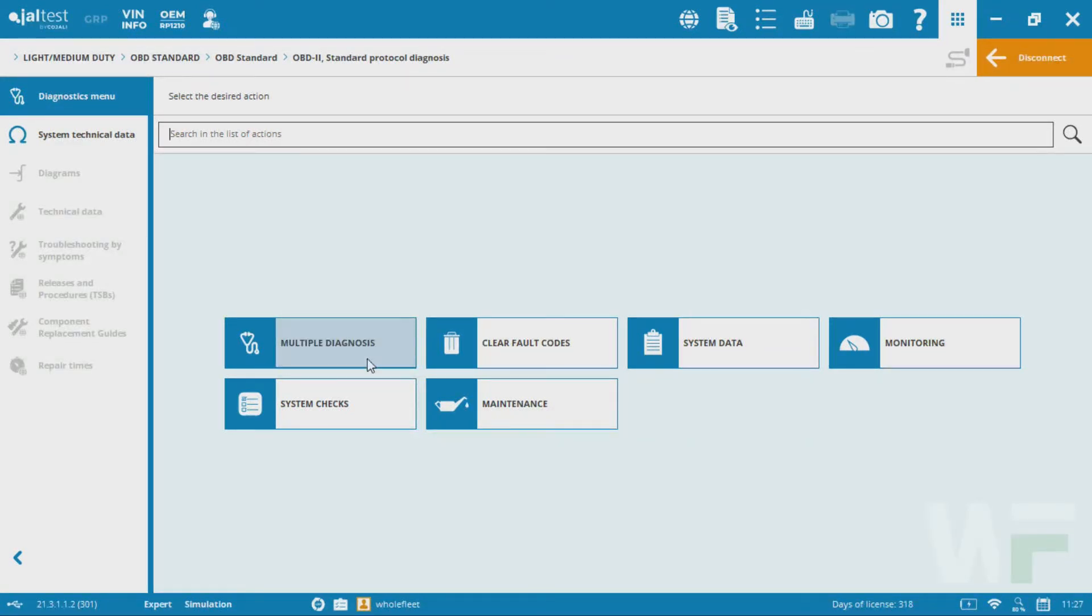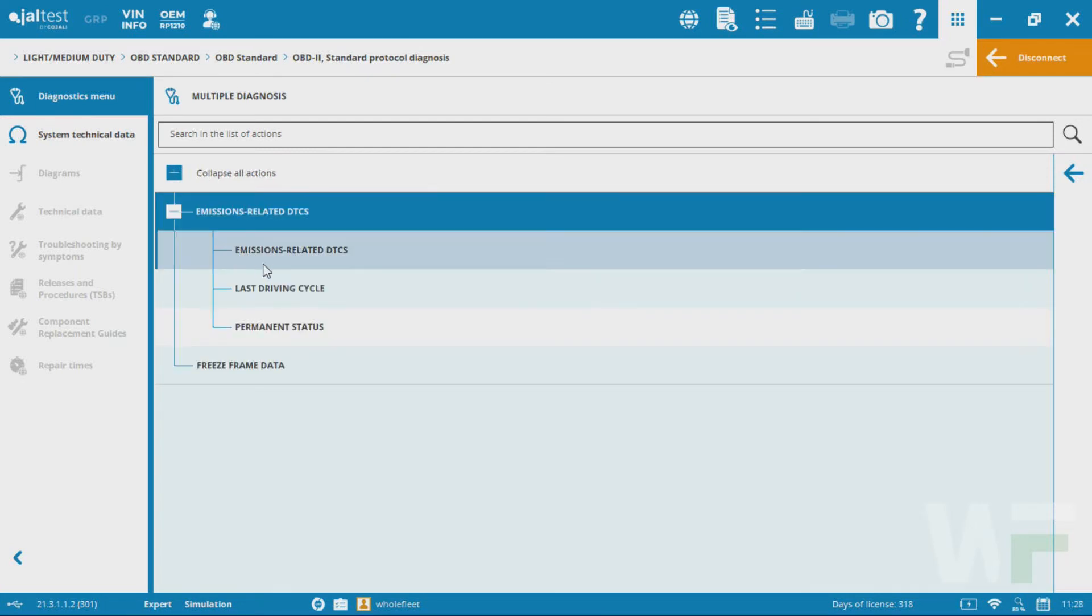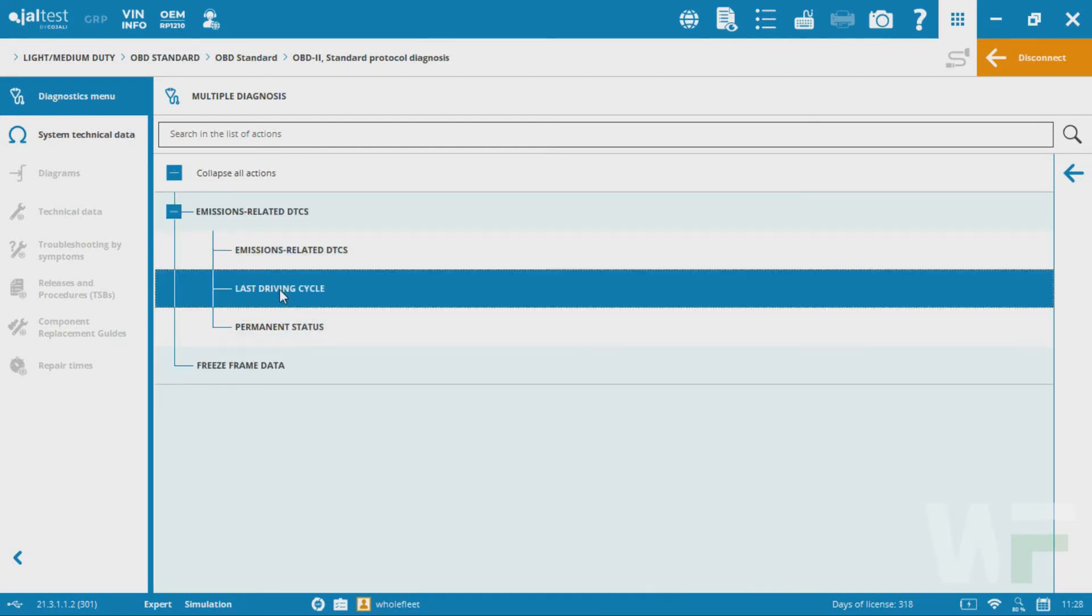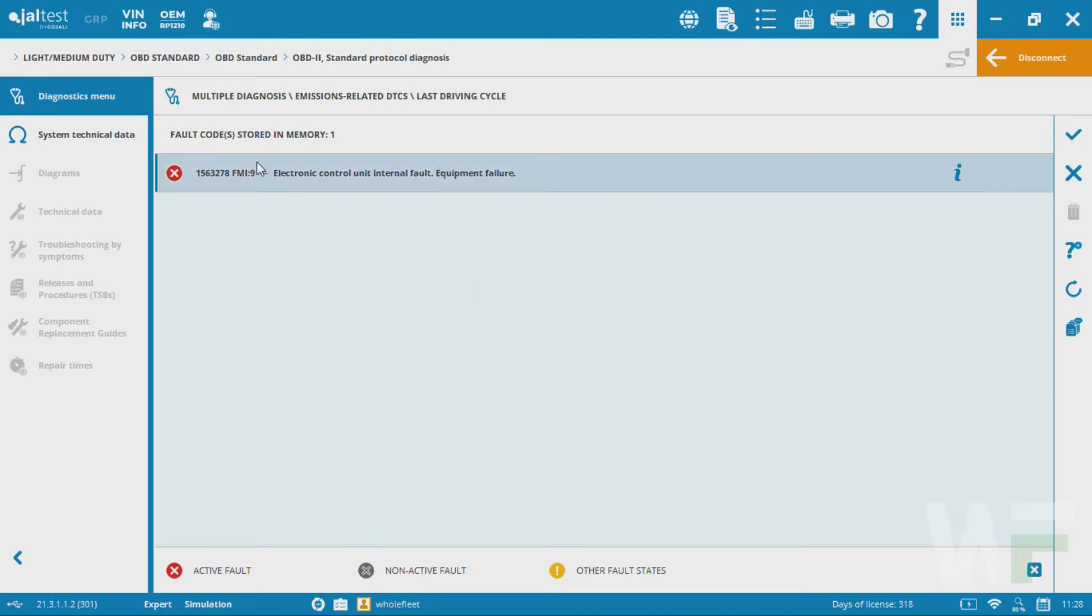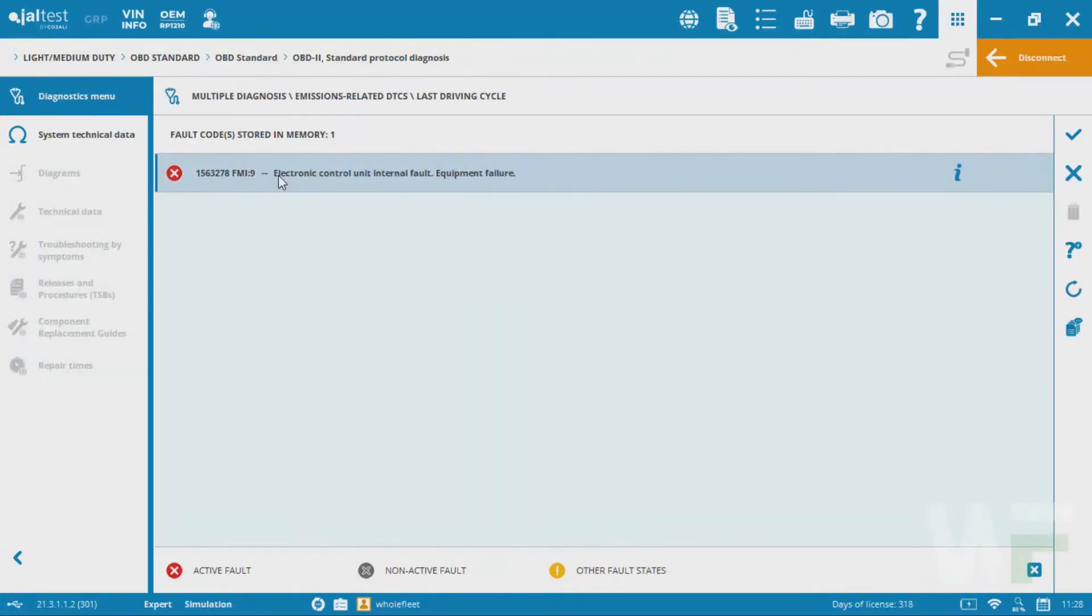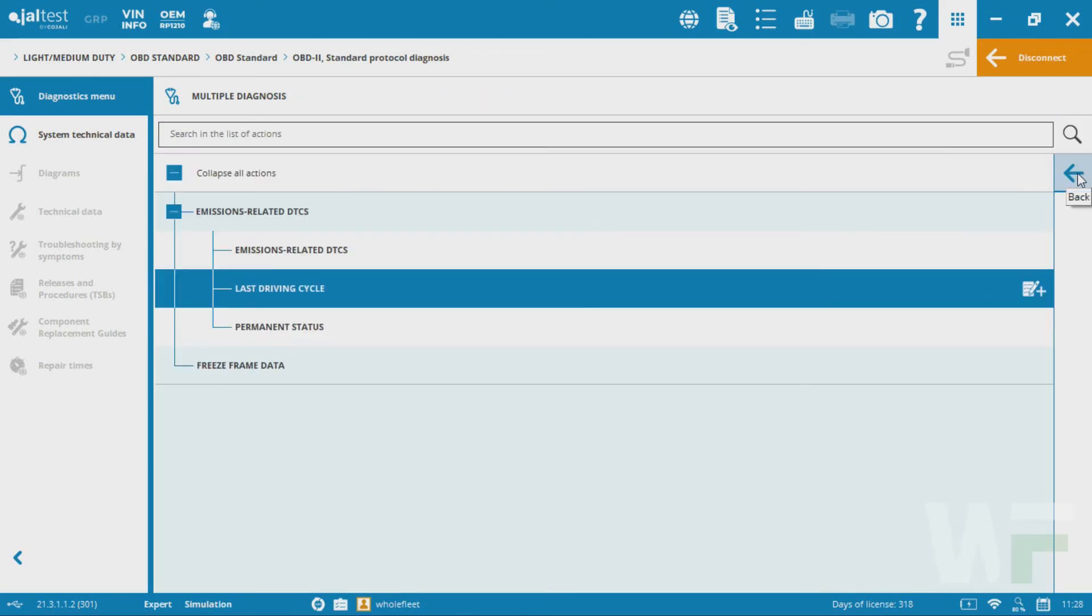We've got fault codes here, so we can go in and actually look at individual fault codes. It should give us that generic OBD fault code. Again, this is a simulator. Oftentimes we'll see those P codes that are associated with OBD2 fault systems.